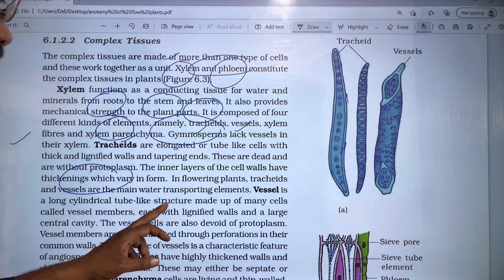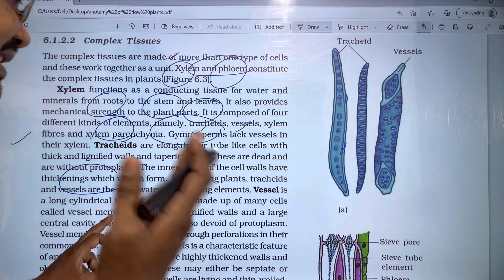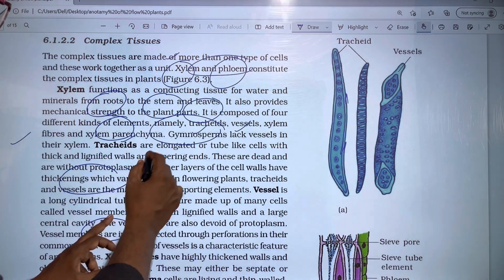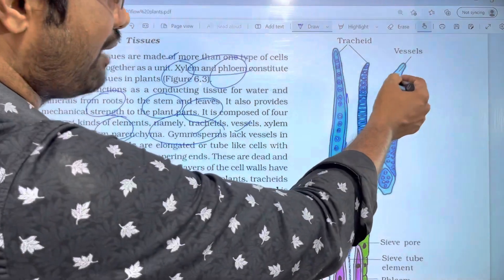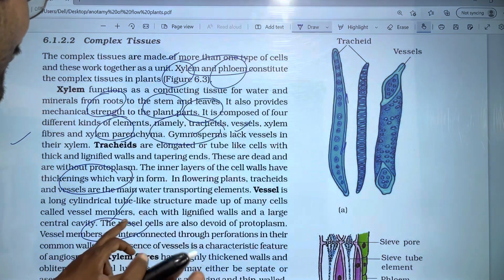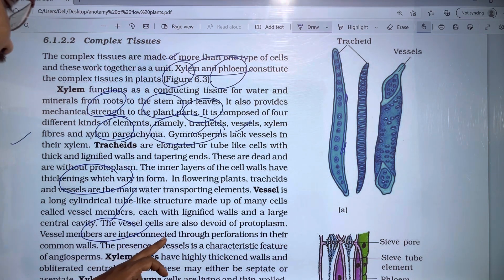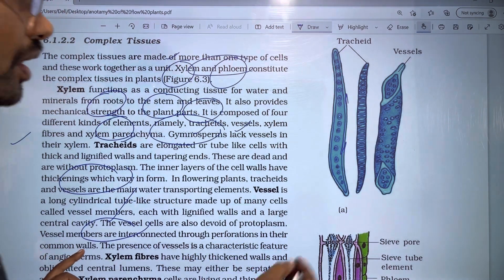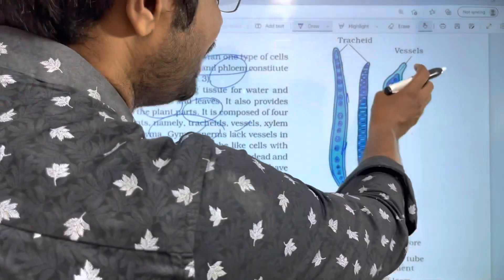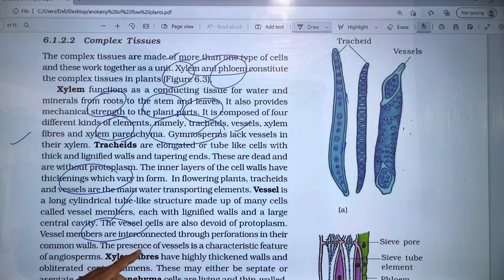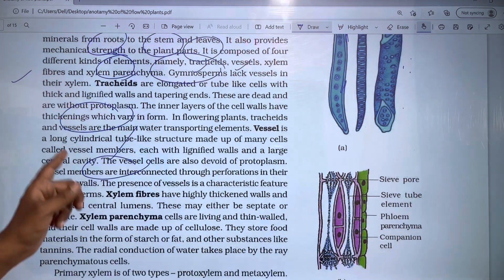Vessels are long cylindrical tube-like structures made up of many cells called vessel members, each with lignified walls and a large central cavity. Vessel members are interconnected through perforations in their common walls. The presence of vessels is a characteristic feature of angiosperms.